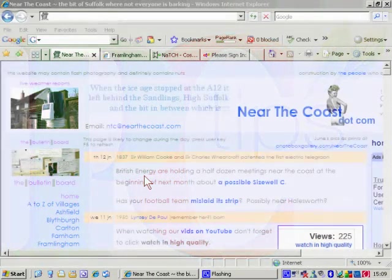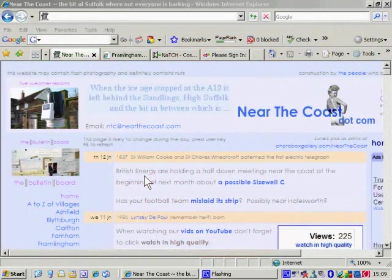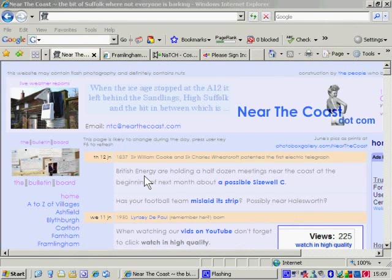There we are, PC Tips for NearTheCoast.com, the first one that's been done as a screen capture. And what we're going to do is add a picture to the bulletin board, which used to be a bit of a performance, but with the new software it's pretty straightforward.